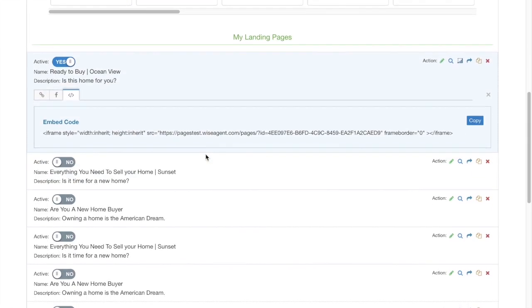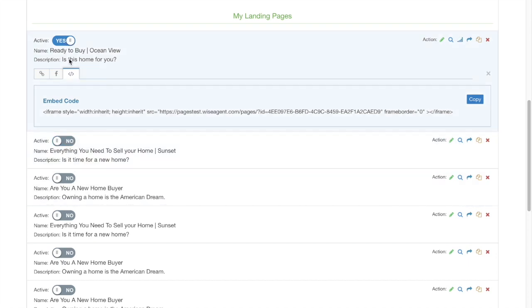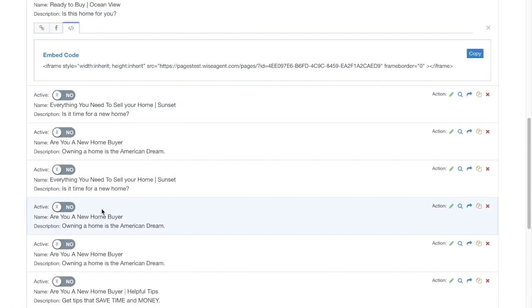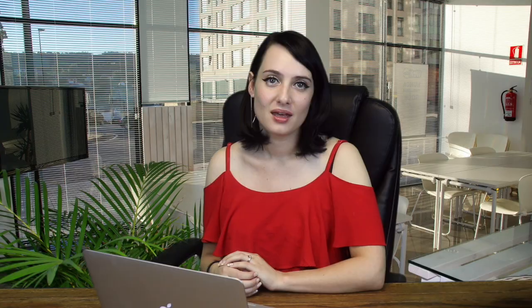And you can see the status of all of your landing pages. You can activate some, turn them off, and you're even able to copy landing pages, share them out, preview them, and edit right from here.